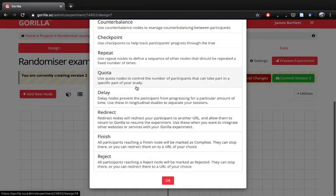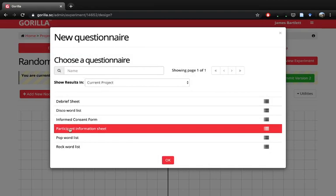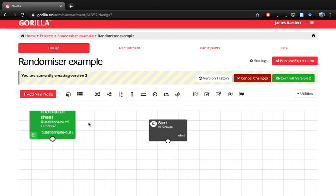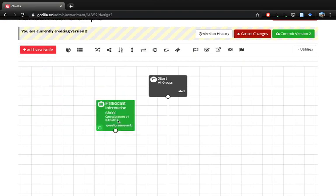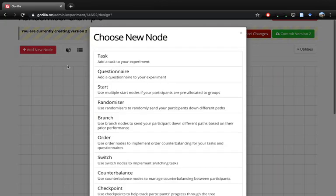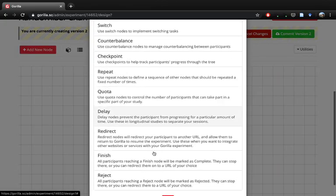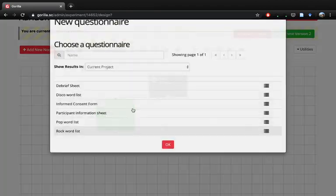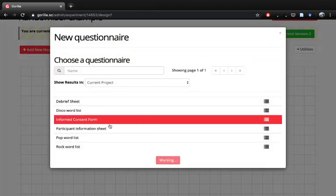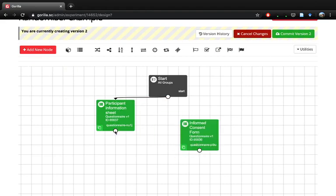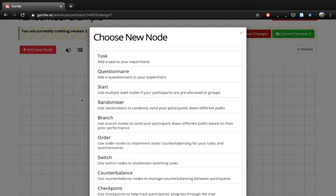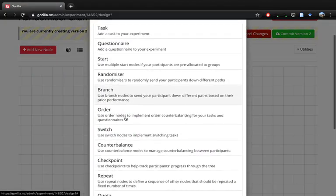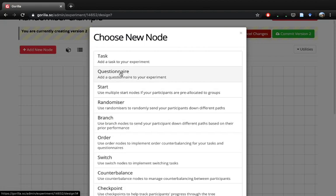We're assuming here that we've not got any starting point yet, so we need to add a few components in. For example, our participant information sheet - we want people to enter this first. To join the nodes up we go from start to participant information sheet, add another questionnaire, and then we want our consent form. So we want from the information sheet to the consent form, and then at this point this is when we want to randomize our participant into those conditions.